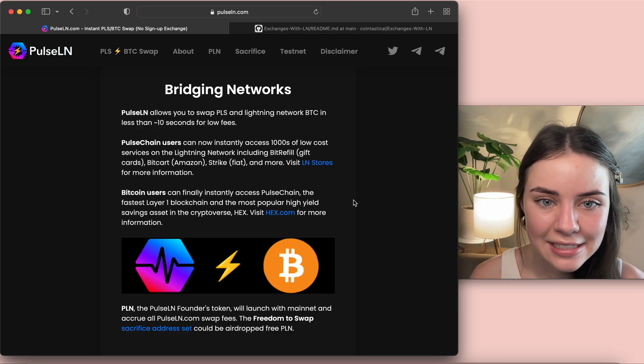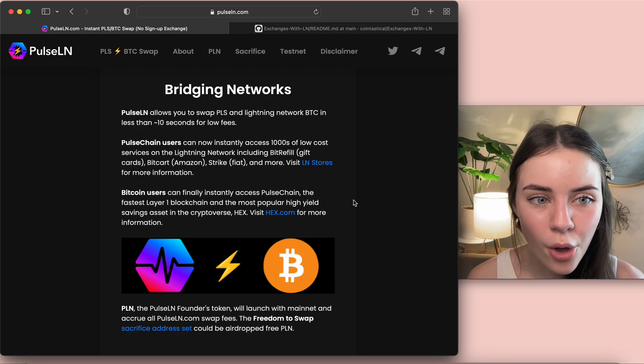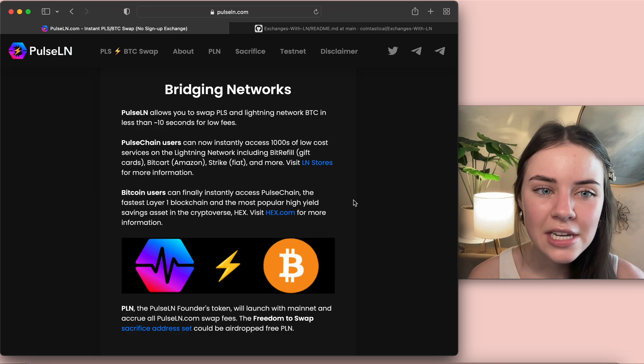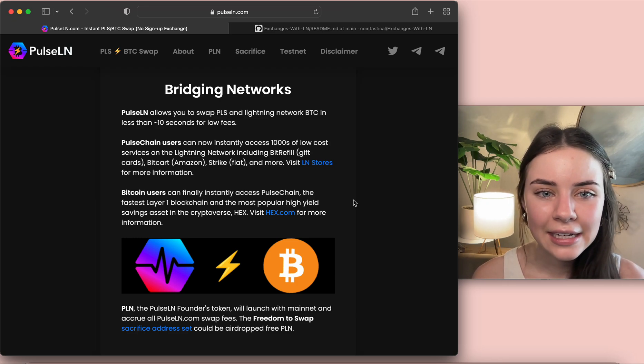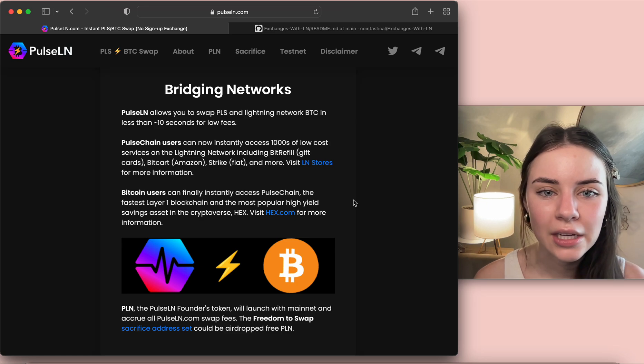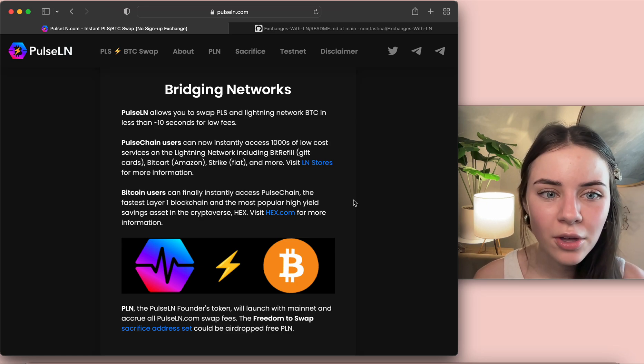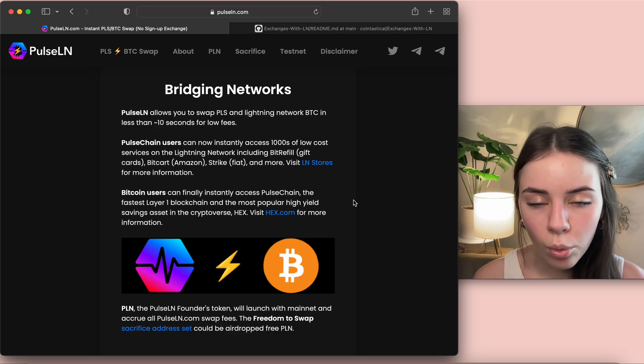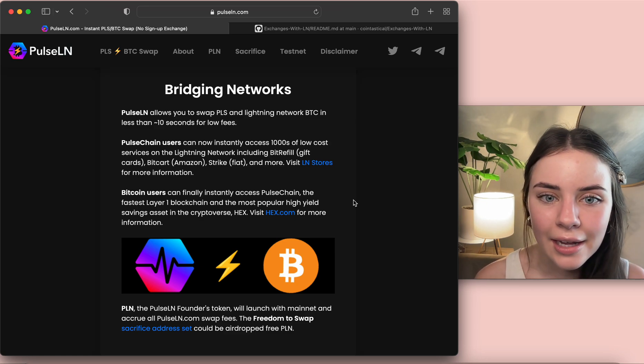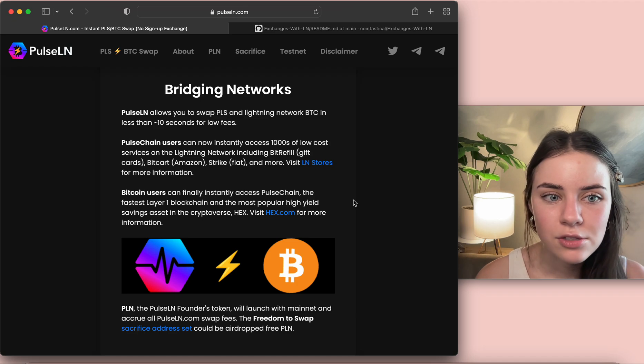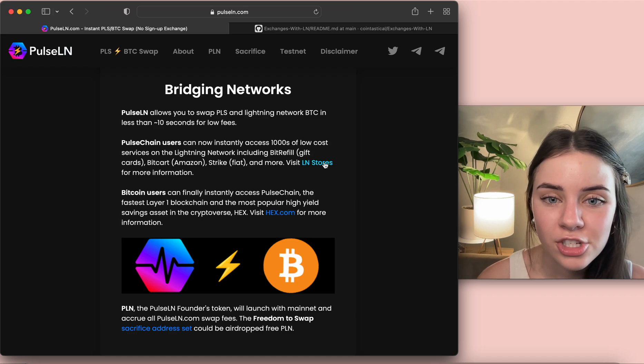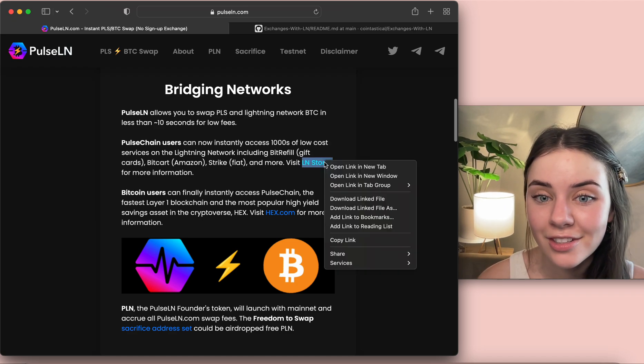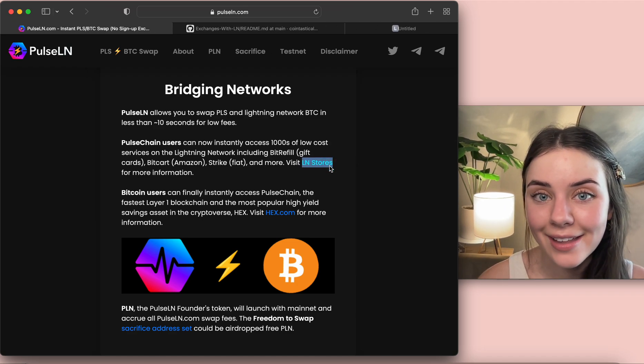But to be able to connect from BTC which is Bitcoin to Pulse, like that's awesome. PulseChain users can now instantly access thousands of low-cost services on the Lightning network including BitRefill, BitCart, Strike and more.